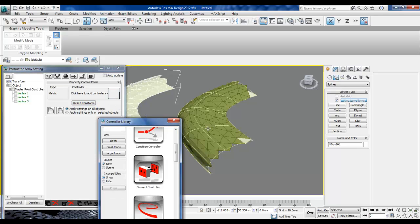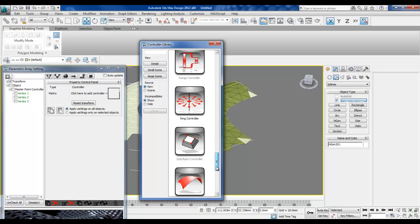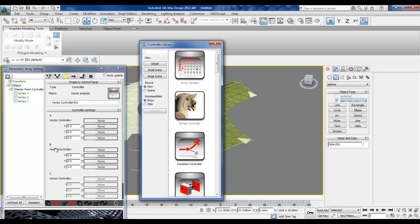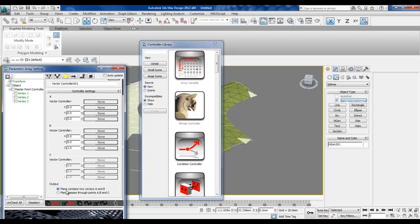To create the transformation of each triangle we need to find the plane which passes through the three vertices of each triangle. That can be found under the vector controller. We drag it in and it gives us as output a plane that contains two vectors, or a plane which passes through the points. We choose the second option.